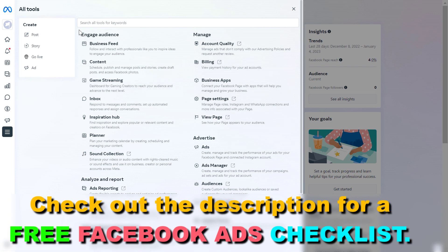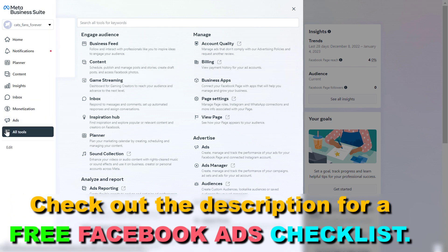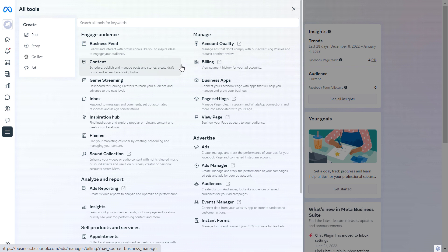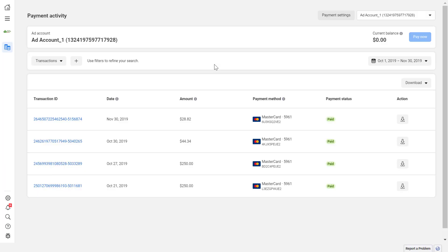And if you cannot see the All Tools setting, then I will also link the URL of this billing section in the description below. So either click there or open up the URL, and once you've opened up this billing area or payment activity page,